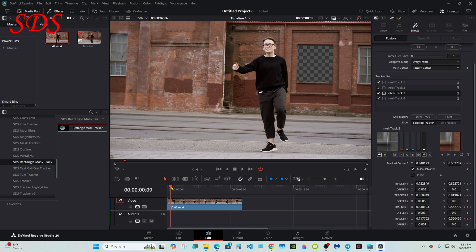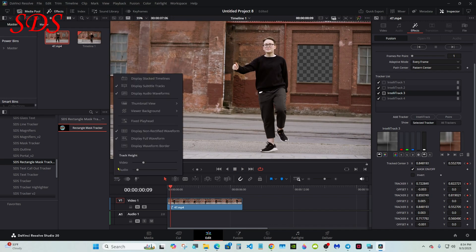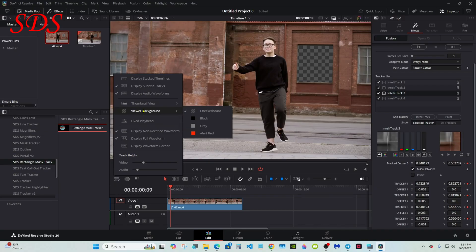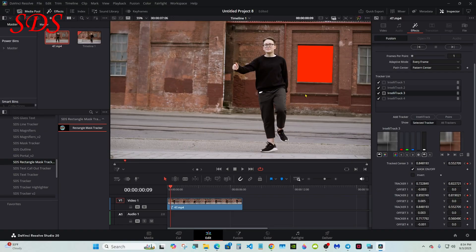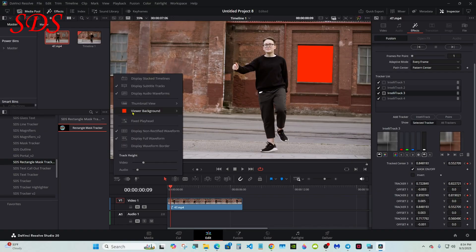I do want to show you one thing: how I got this checkerboard in here. Select this button, go to Viewer Background. You have four options: checkerboard, black, gray, or red. That shows red now—it's red back there.